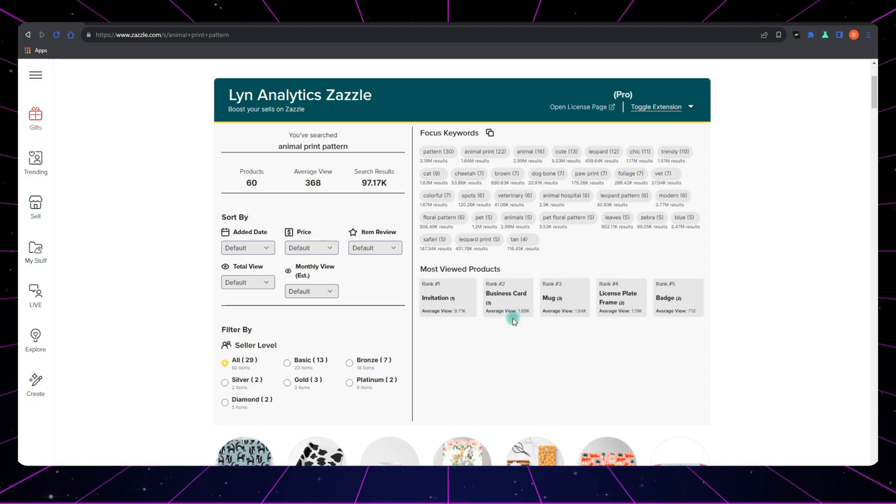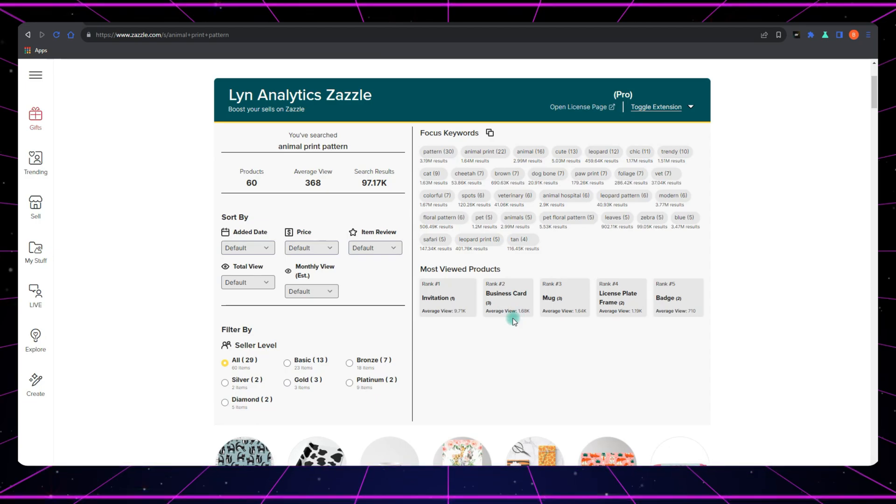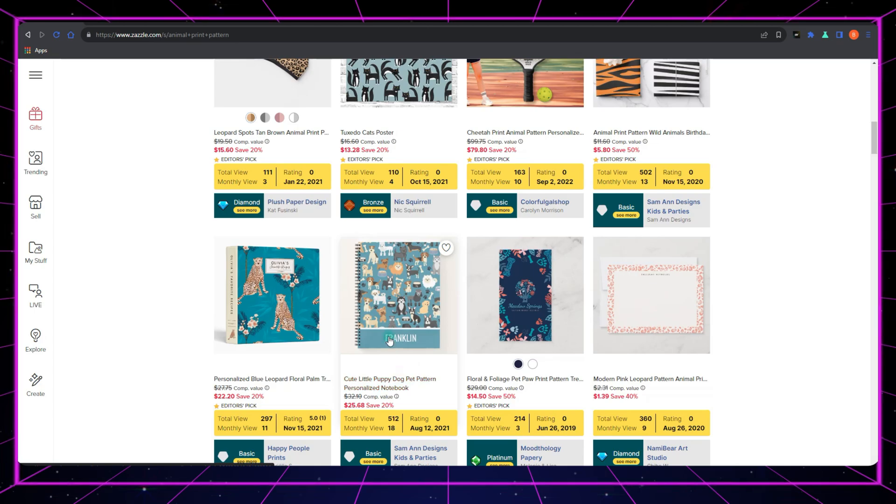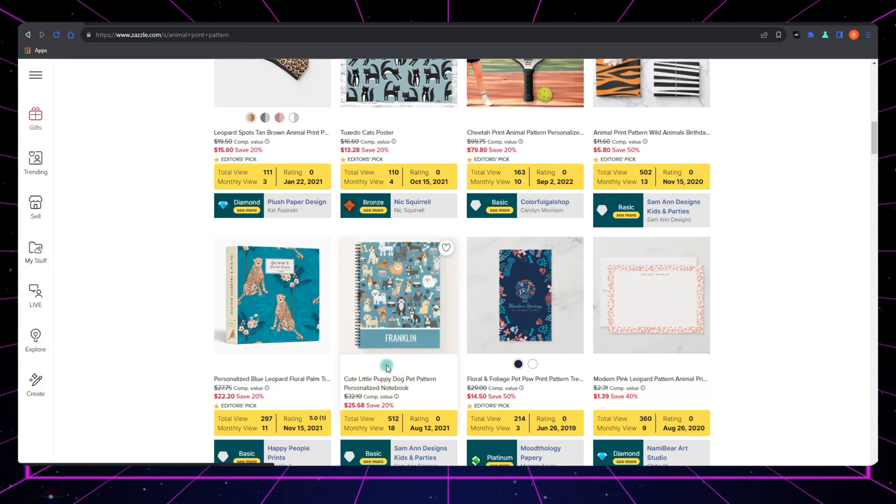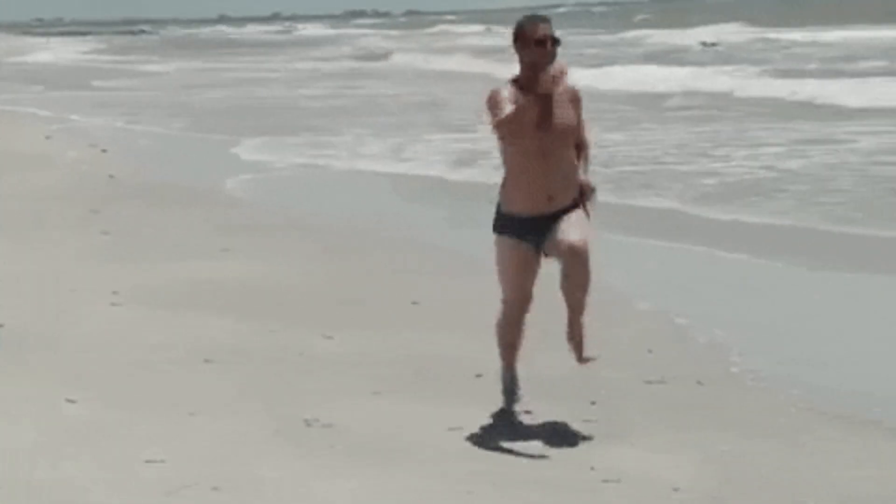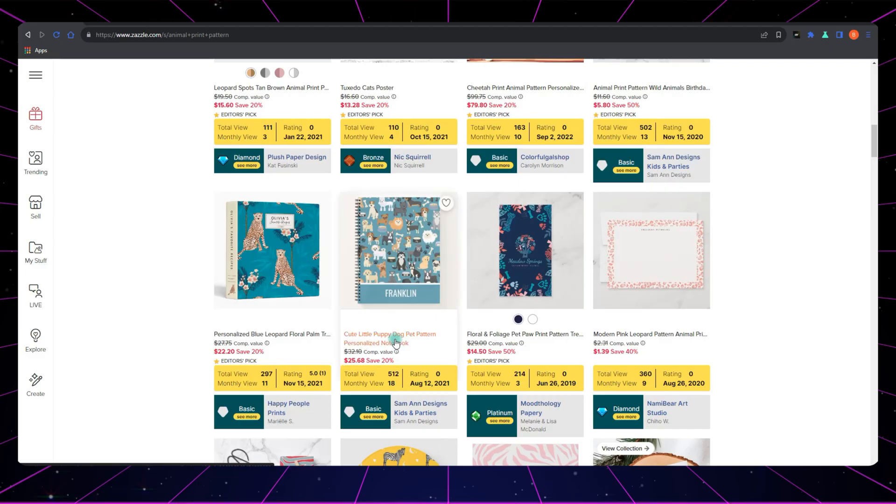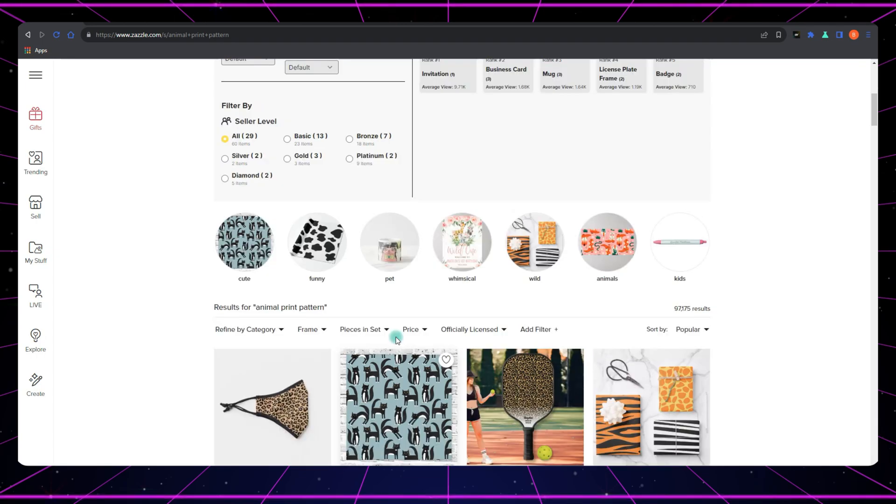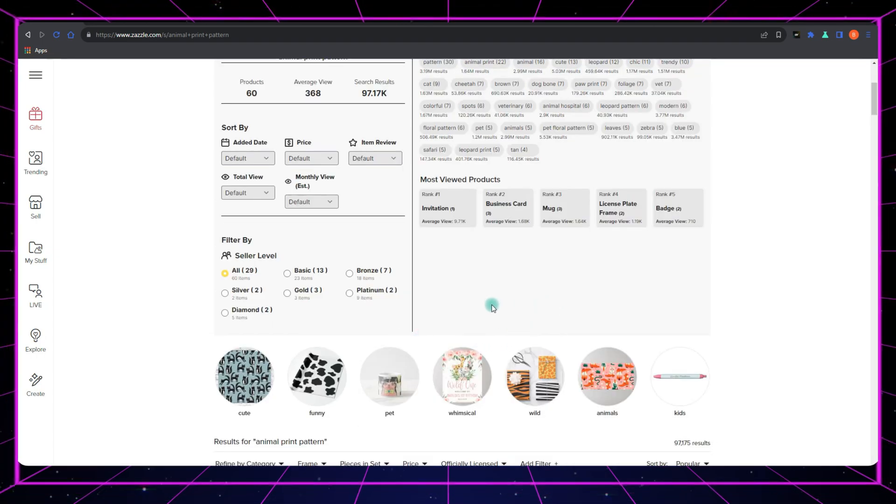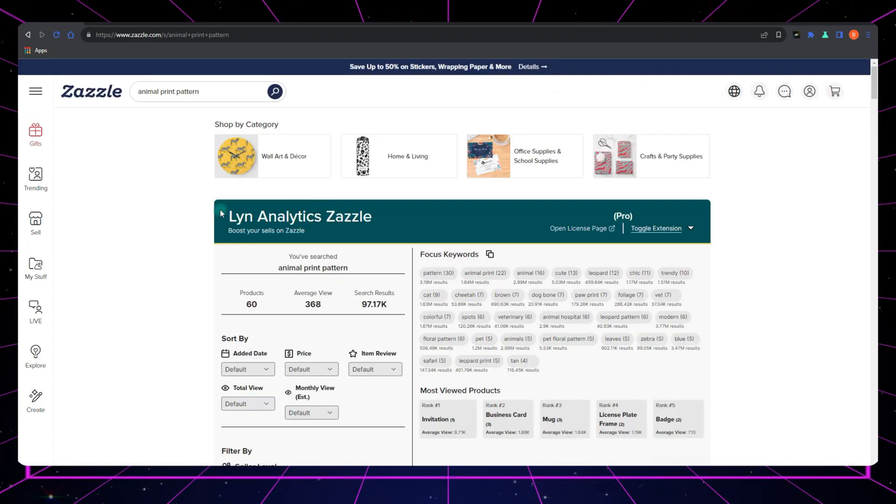Who would have thought these could be the product for designs like mine? It's like finding that hidden beach with fewer tourists, but still plenty of sunshine. Products like these often have less competition, yet a decent average view count.